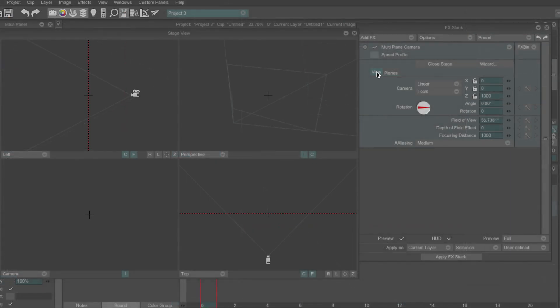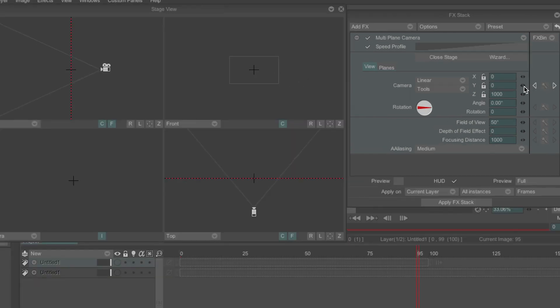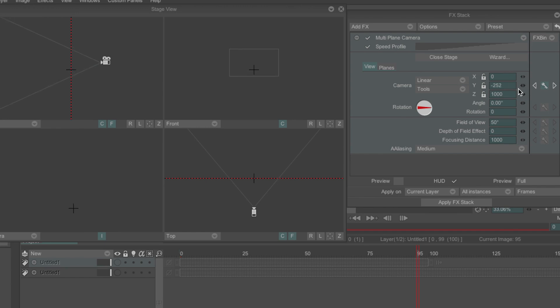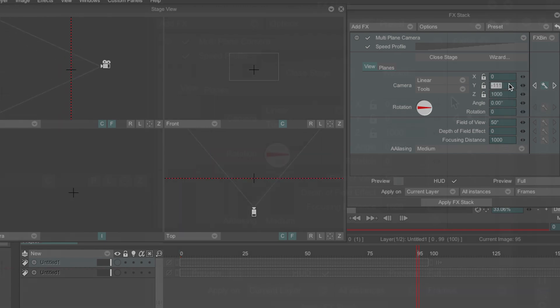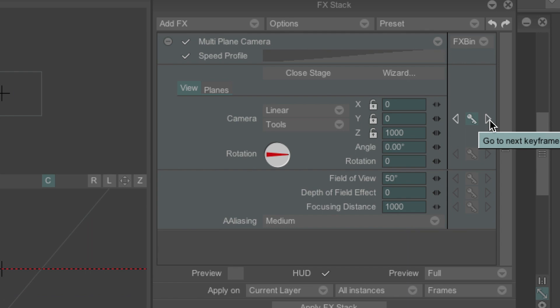The View tab will allow you to control the camera. X will move your camera left and right. Y will move your camera up and down. And Z will move your camera forward and back. You can create a keyframe by clicking these icons here and skip from one keyframe to the next by clicking the arrows beside them.